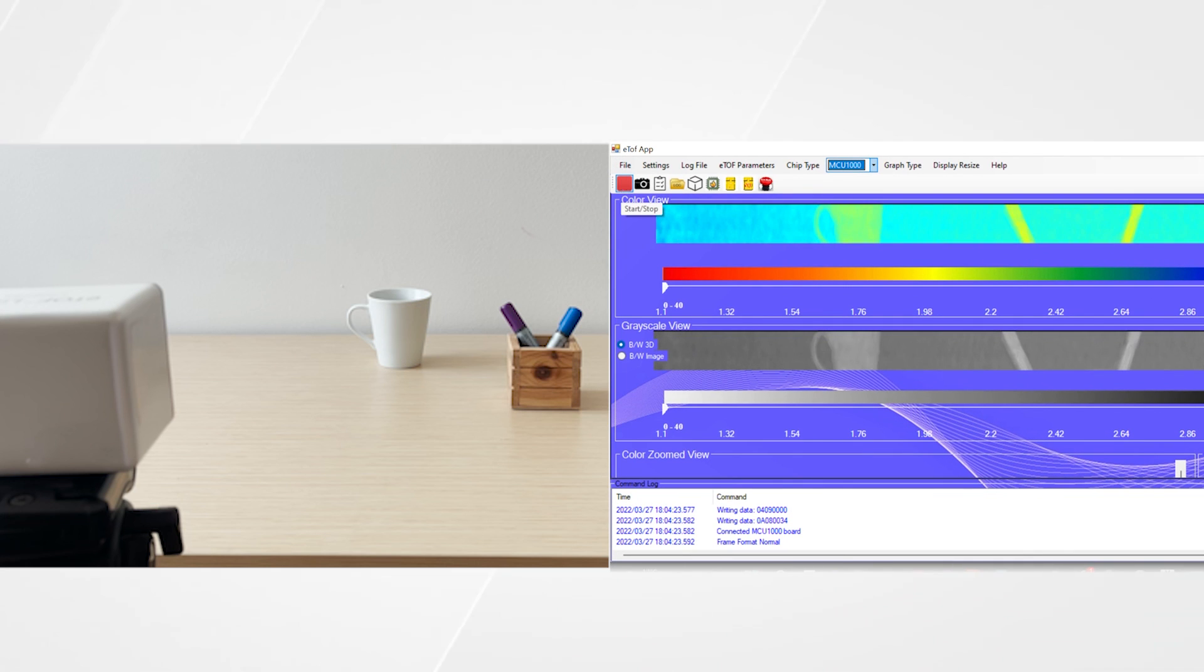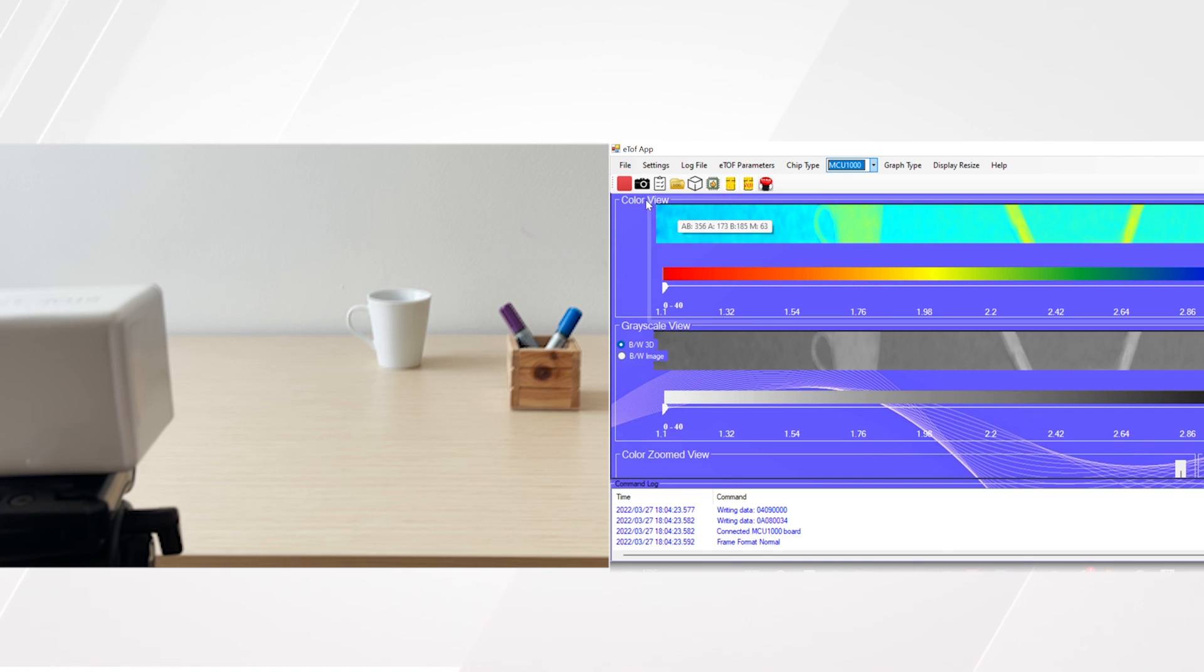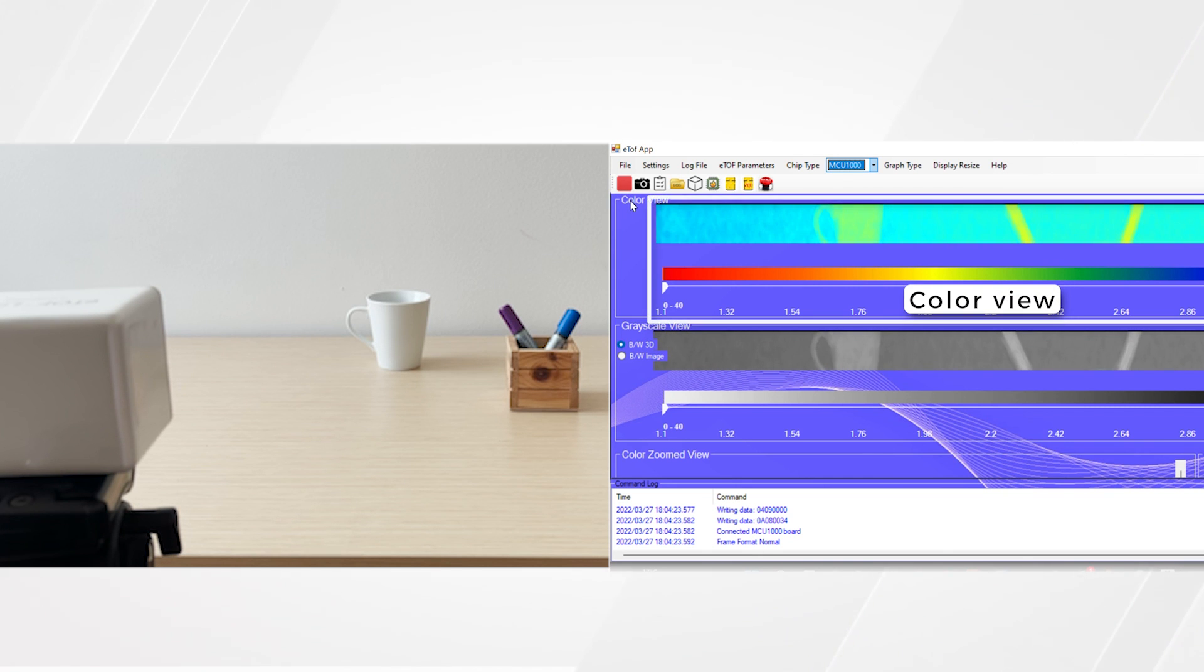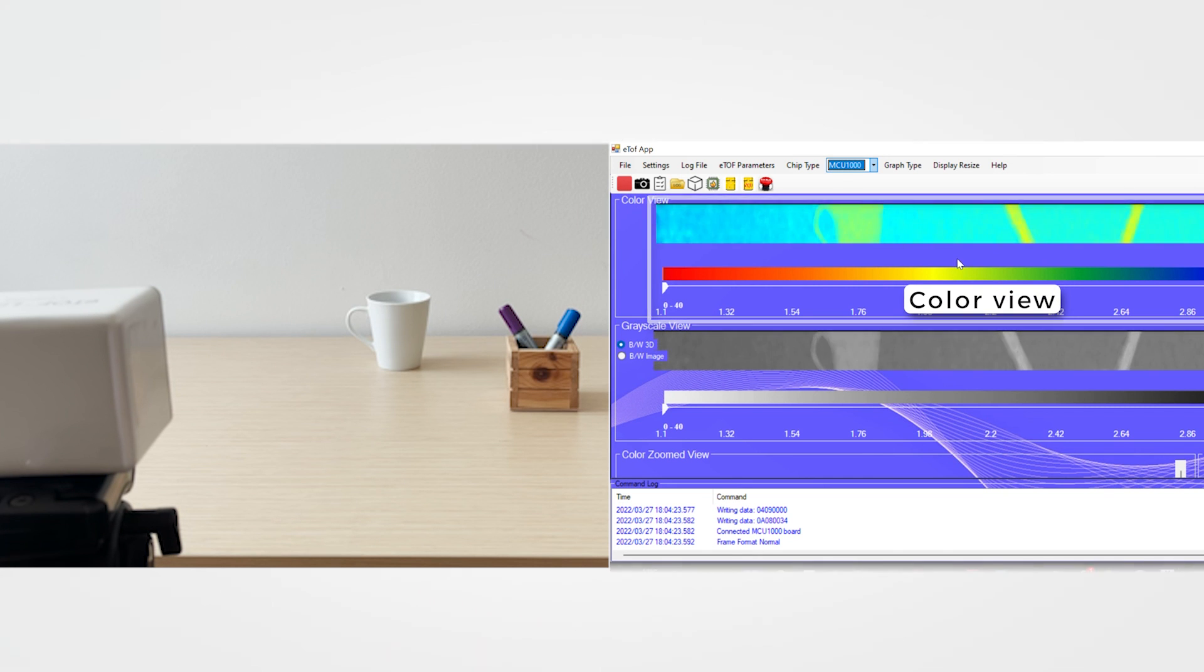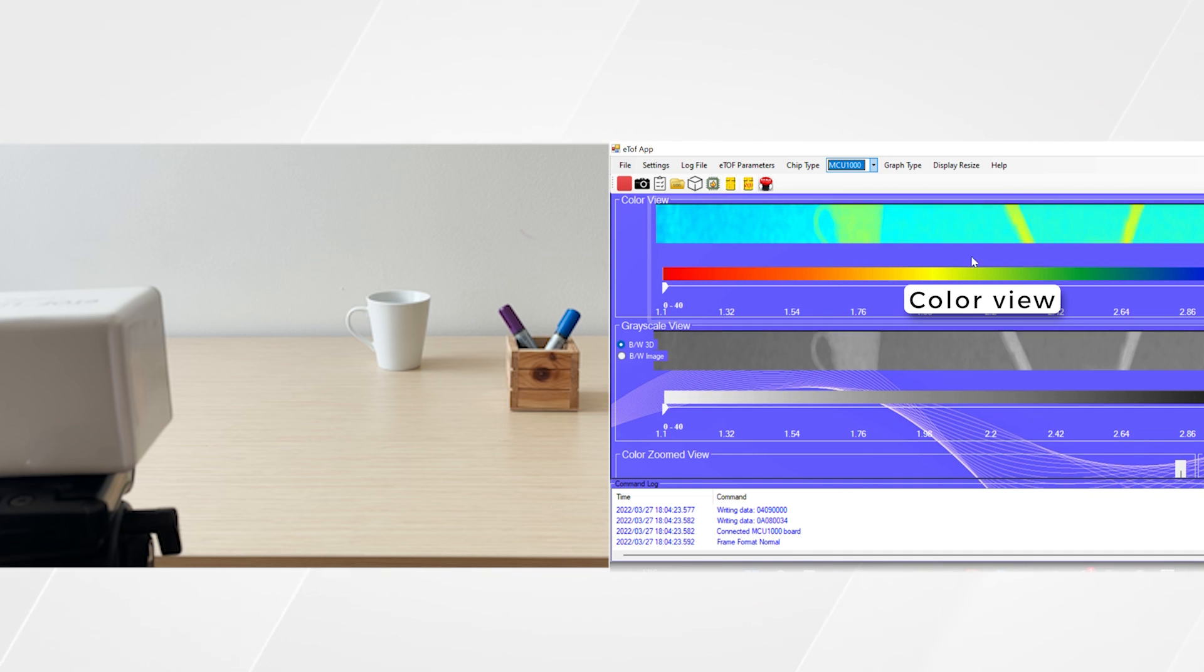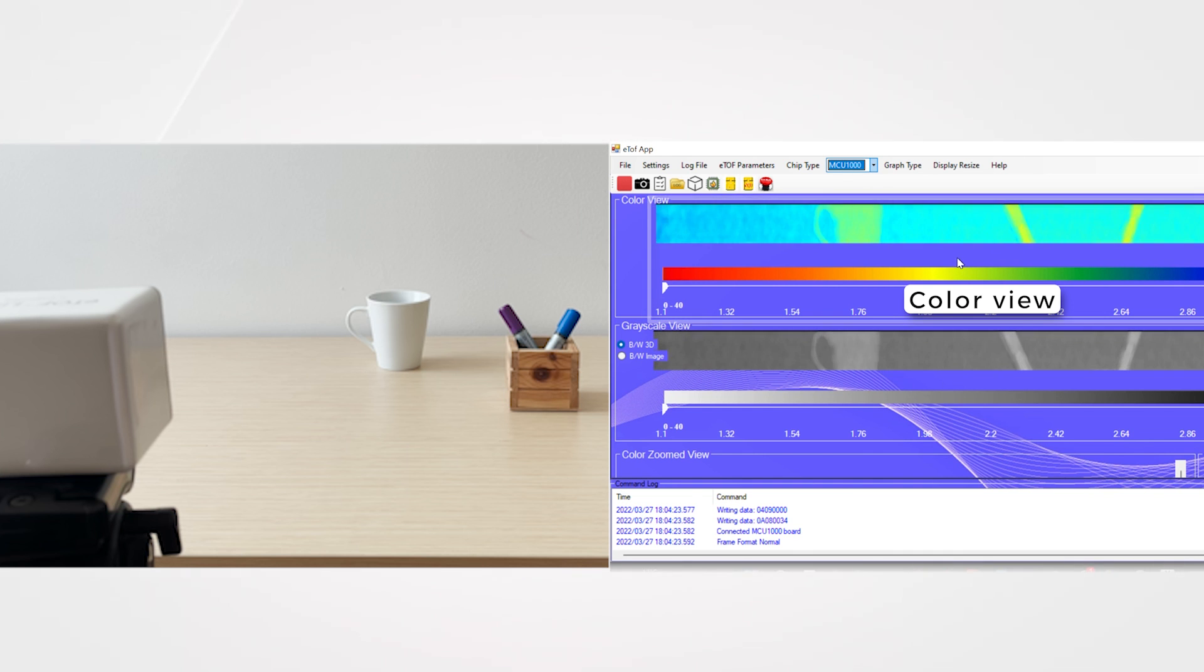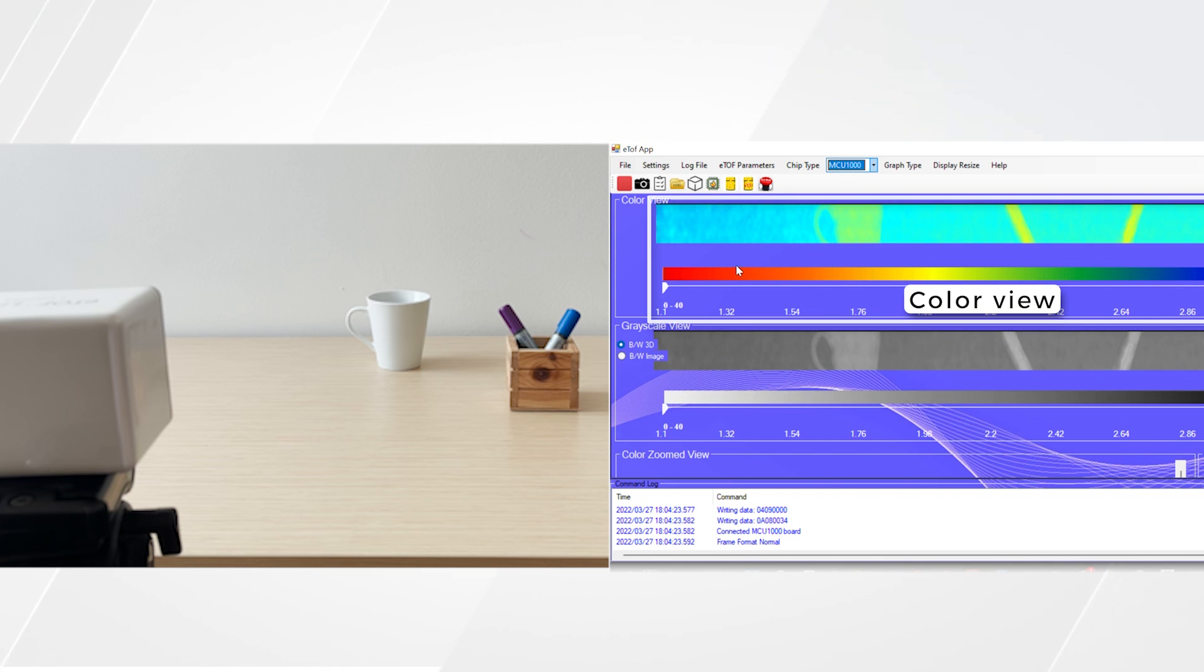In front of us, we can see the outputs of the scan. On the top, we have the color-coded view. The scale colors indicate distance, red being the nearest and blue being the furthest. You can see how the objects in front of the device are clearly indicated with the color coding.